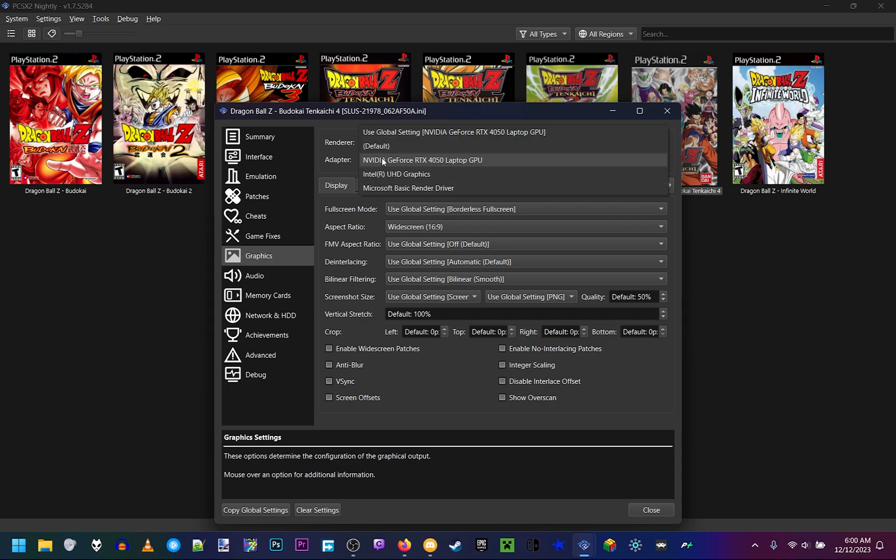In your Adapter, make sure it's not on a basic renderer or Intel UHD graphics. Make sure it's on whatever graphics card you have. For me, that's the NVIDIA GeForce RTX 4050 Laptop GPU.